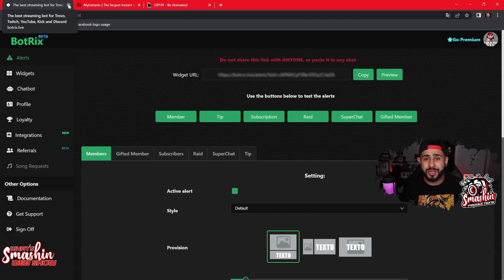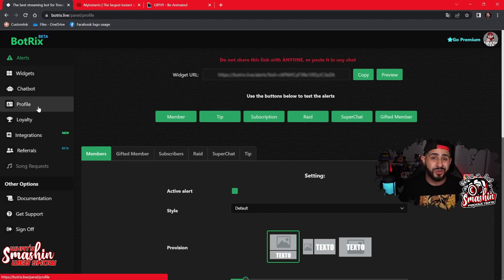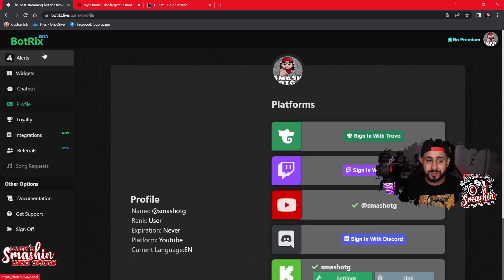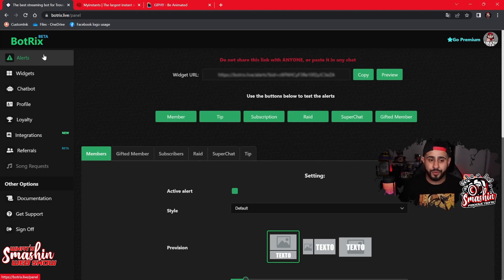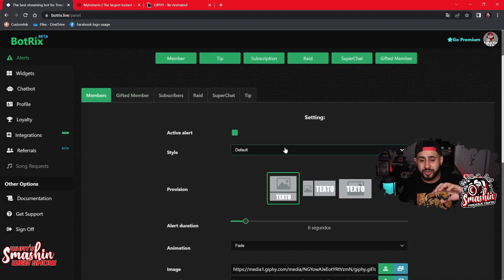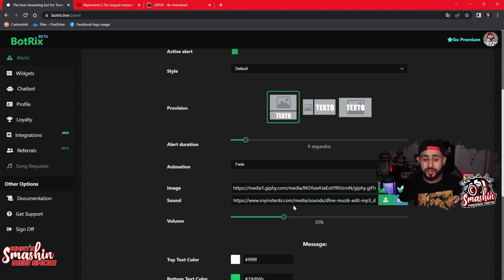I connected mine through my YouTube. One of the first things you want to do after signing in is go down to your profile and link your Kick account, which is pretty dope. This is a regular alert box — if you've ever used Stream Elements or Stream Labs, they all run pretty much the same. You have your style, your text, your alert duration, and your animation.